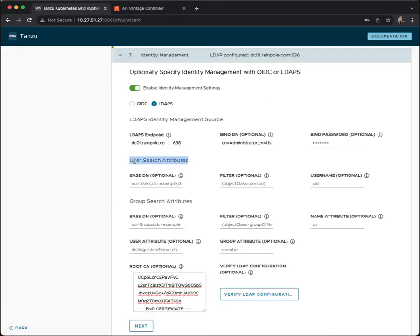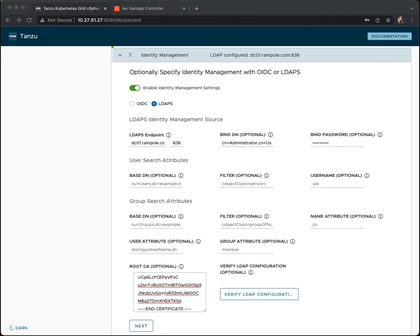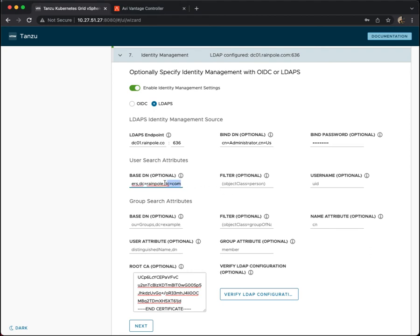So now the next sections are to do with user search attributes and group search attributes. So I'm going to start populating some of these as well. Again, it's looking for a distinguished name here at the end. So I'll give that here. Make sure you can see it. So I'm going to use the common name of users. Filter. User search. I could just leave that the way it is. And the user ID. I think that's okay as well.